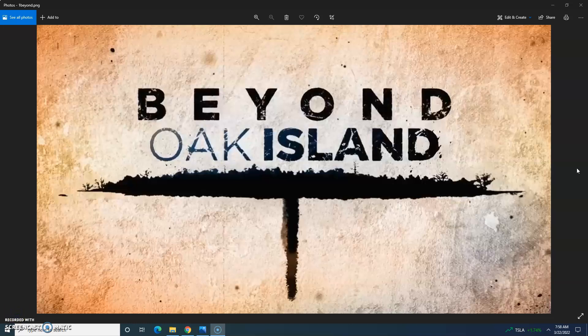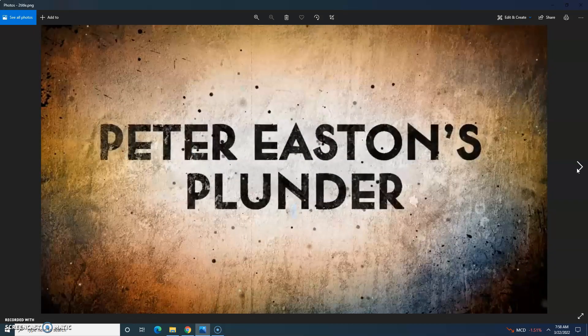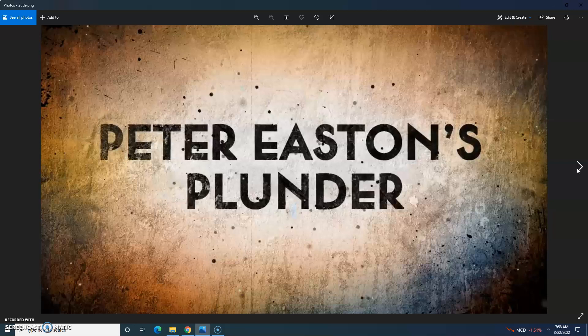Hello everybody, video here for you today. Beyond Oak Island is a show in which the History Channel and Rick and Marty Lagina get involved with other treasure mysteries. If you missed any of my recaps on The Curse of Oak Island or Beyond Oak Island, there's a link to the playlist in the upper right. This is the no-cap recap of Season 2, Episode 8, called Peter Easton's Plunder. Let's get into it.